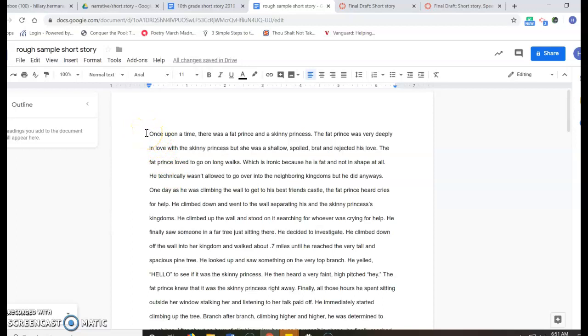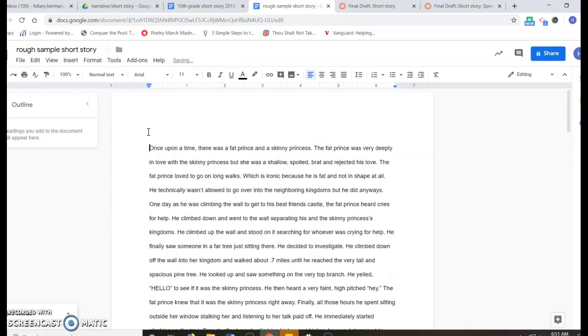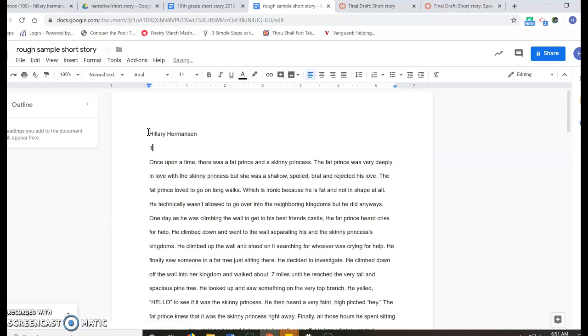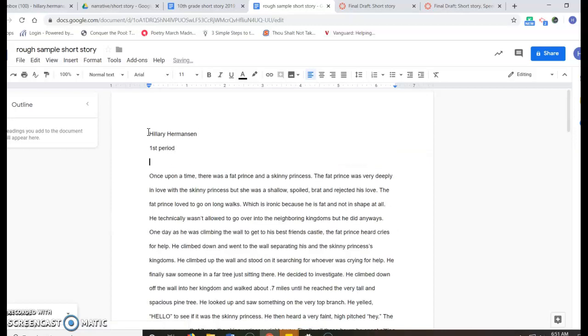Then you want to put your name, period, first period, and table number. This is so when I'm passing them out for various reasons, I can easily find you.